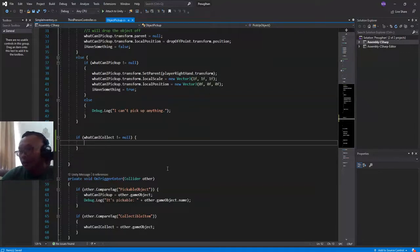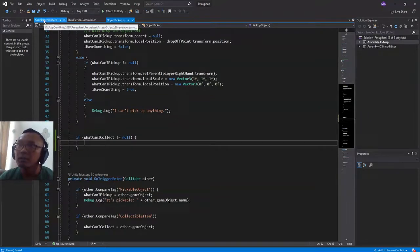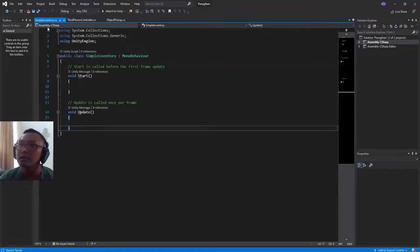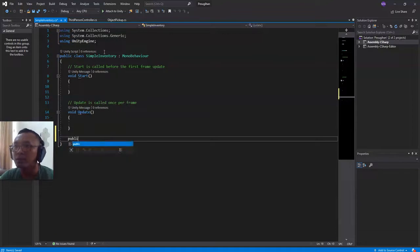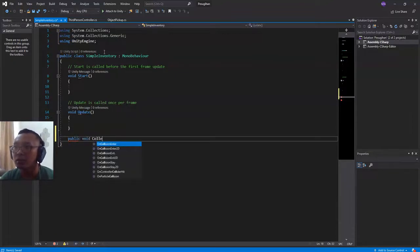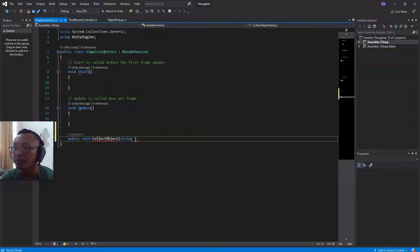Then I will call a function. I'll make this function inside SimpleInventory.cs — a public void function called CollectObject, and it will take a string parameter called objectName.